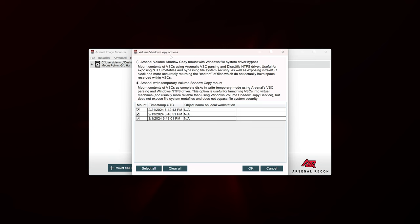Let's click that option and see what we can do. We have two volume shadow copy options. The default is Arsenal Write Temporary Volume Shadow Copy Mount, which will mount the contents of VSCs as complete disks in write temporary mode using Arsenal's VSC parsing and Windows NTFS driver. Notably, this option is useful for launching VSCs into virtual machines — that's right, we can actually boot any one of these volume shadow copies as a VM. All three shadow copies are listed here with timestamps. This is essentially a snapshot in time of what the disk looked like when the VSC was taken, so we can effectively go back in time by mounting and browsing these volume shadow copies.